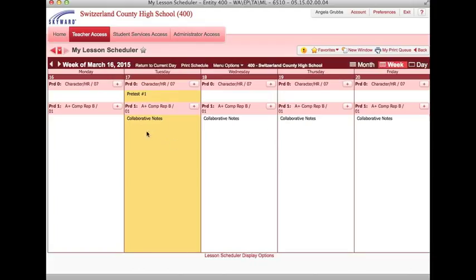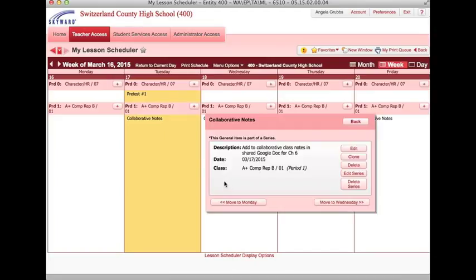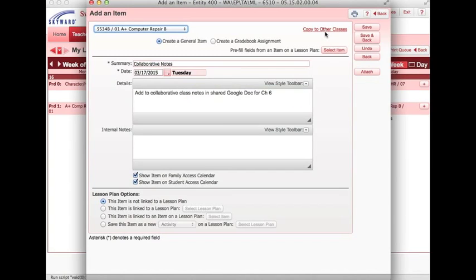If I had wanted this series to also apply to multiple sections, I could have added copy to other classes when I was creating it. Or if I created this series and I wanted to clone it to my other sections, I would just click clone, and I would copy to my other classes. And again, save and hit back.